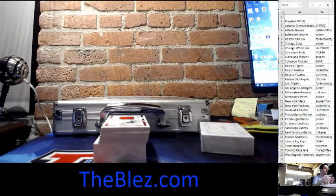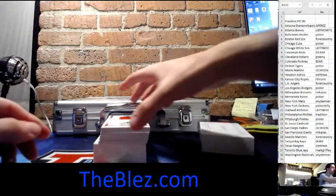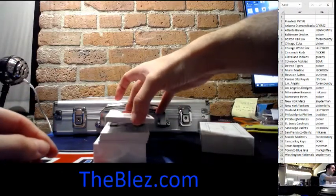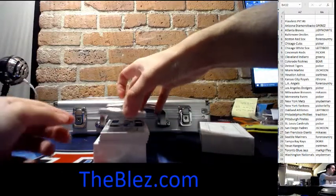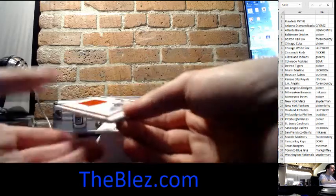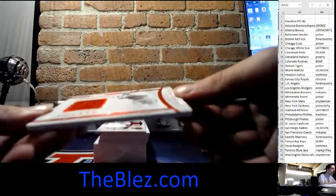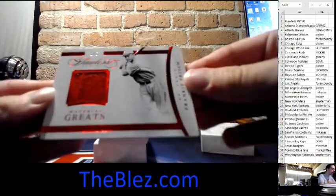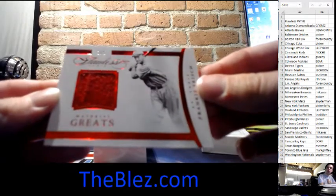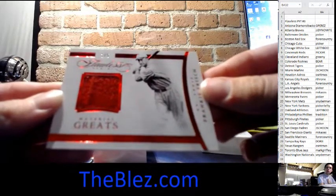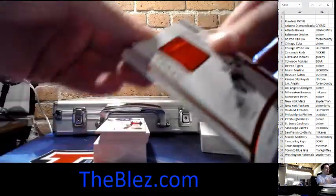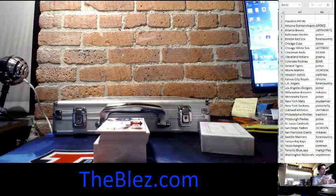And then we have... This is the sickest Cardinal case of all time. It's numbered 1 of 5. Frankie Frisch jersey piece. Wow.